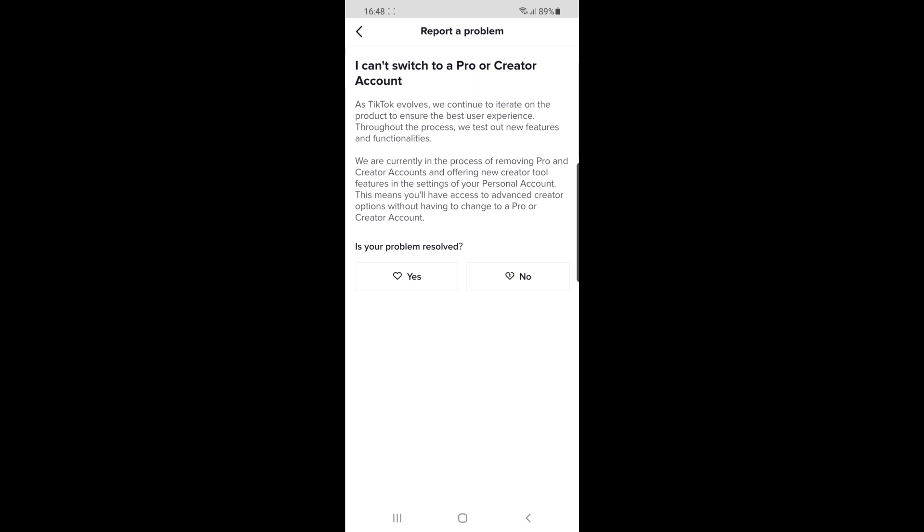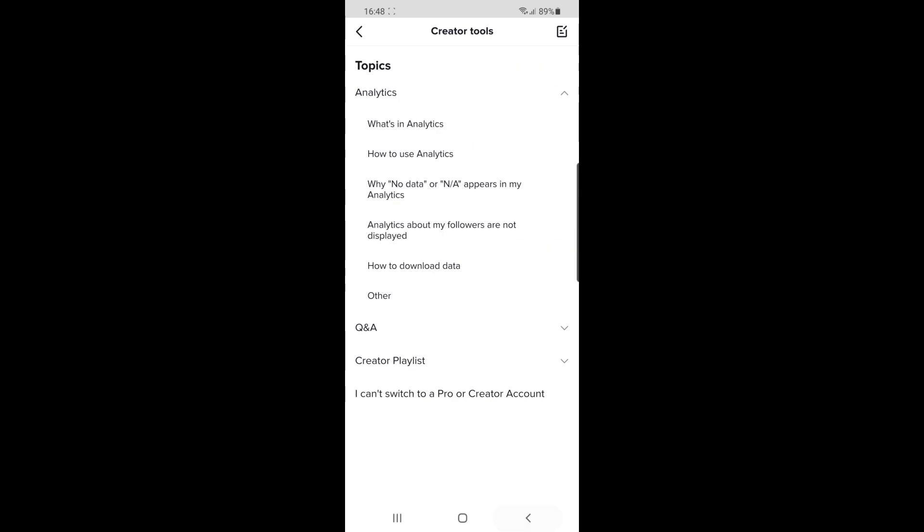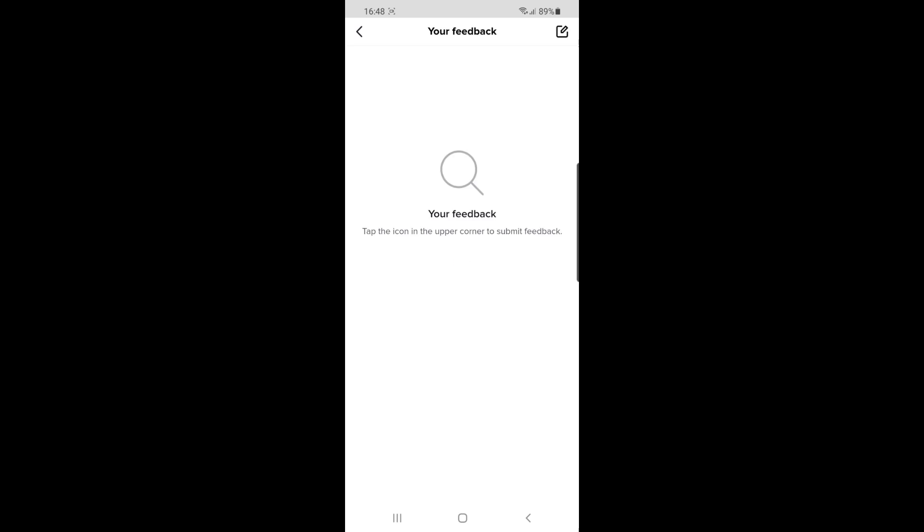Go back and click on the icon in the top right corner of your screen. Once you click that, you'll be able to send a request to TikTok to get creator funds shown on your account.